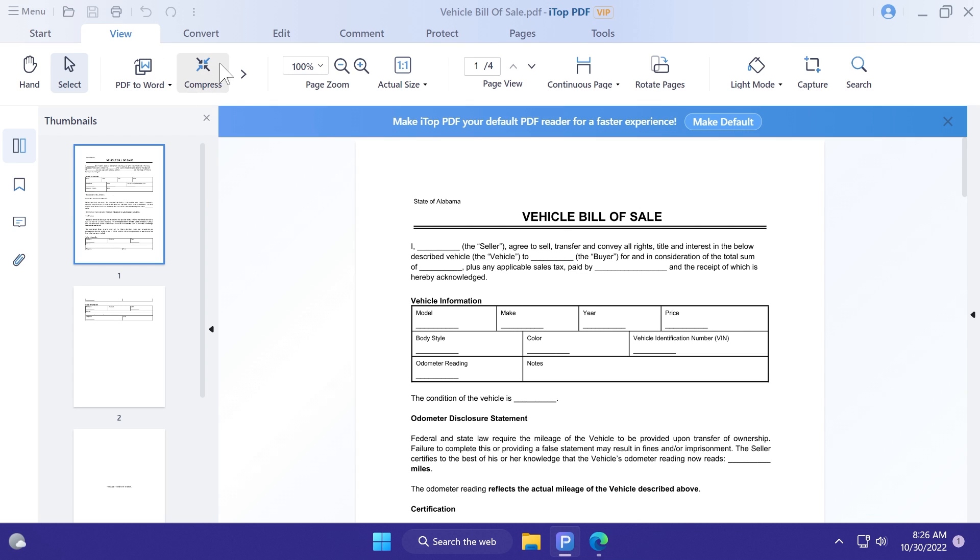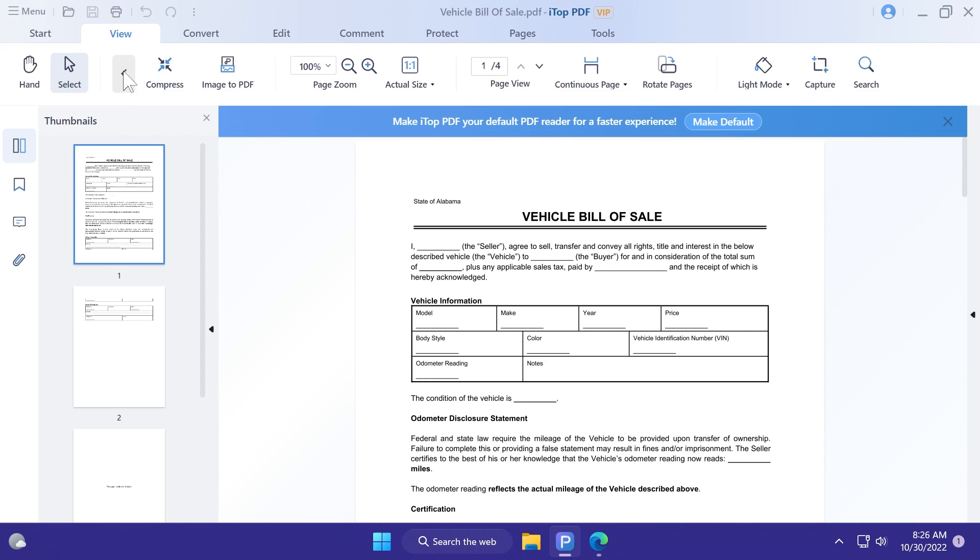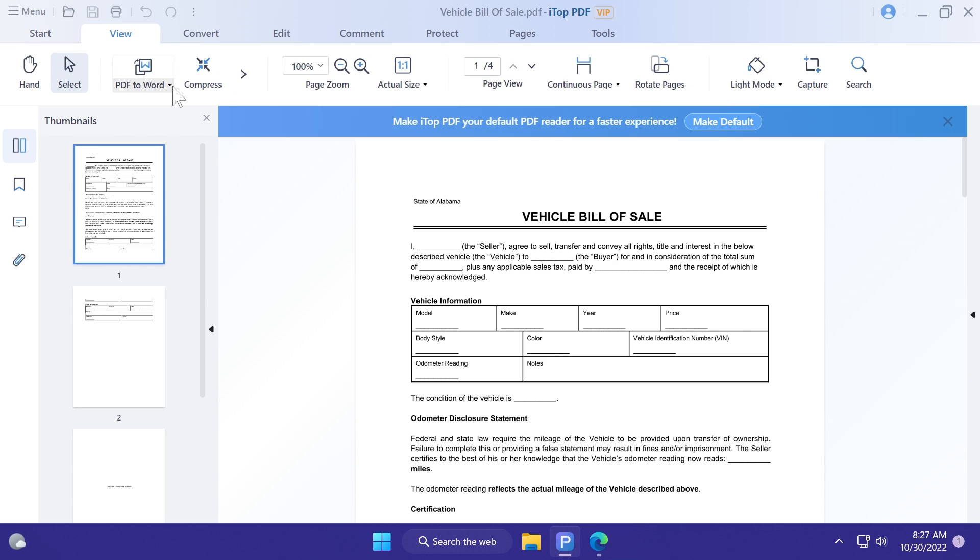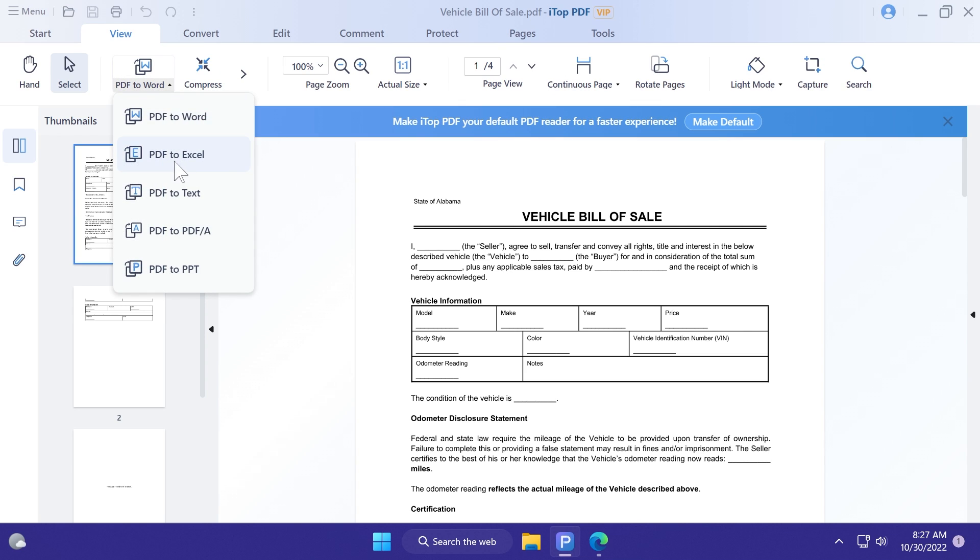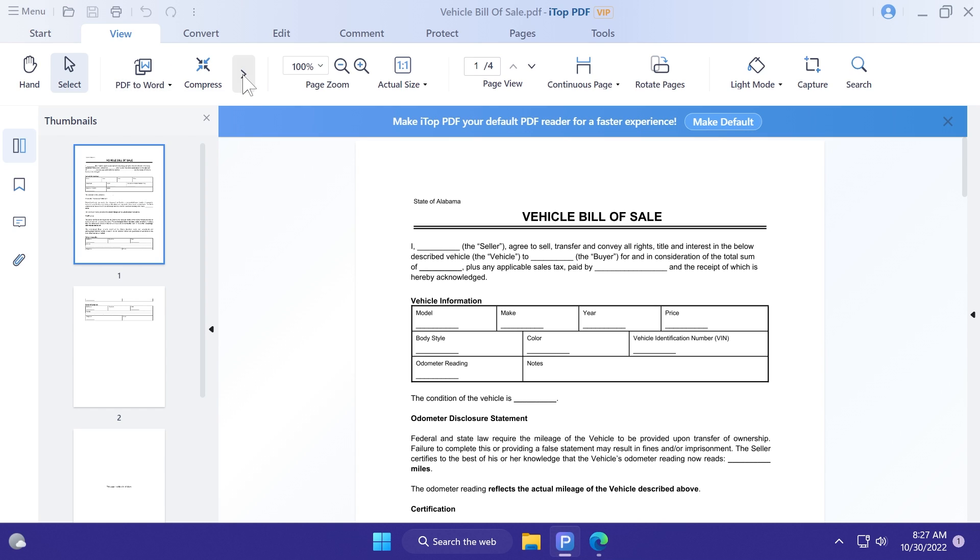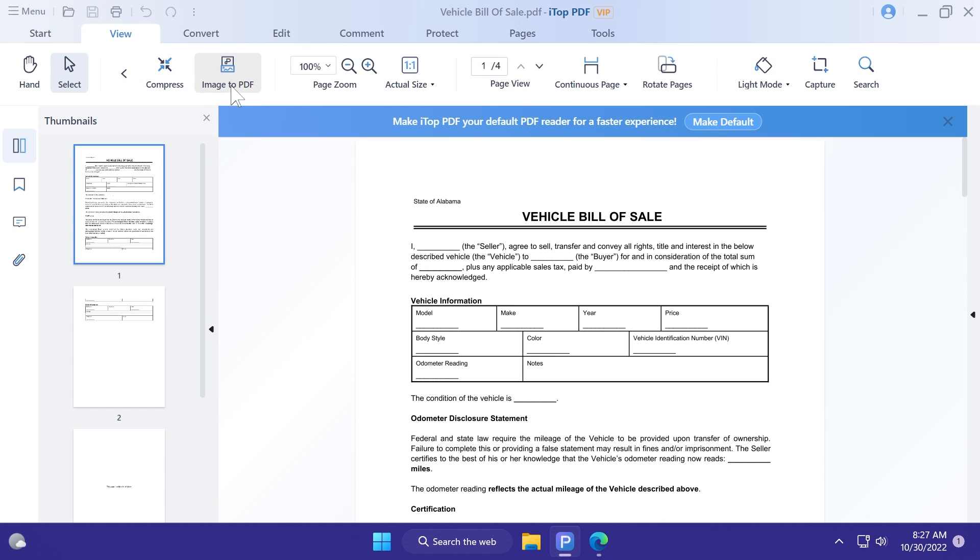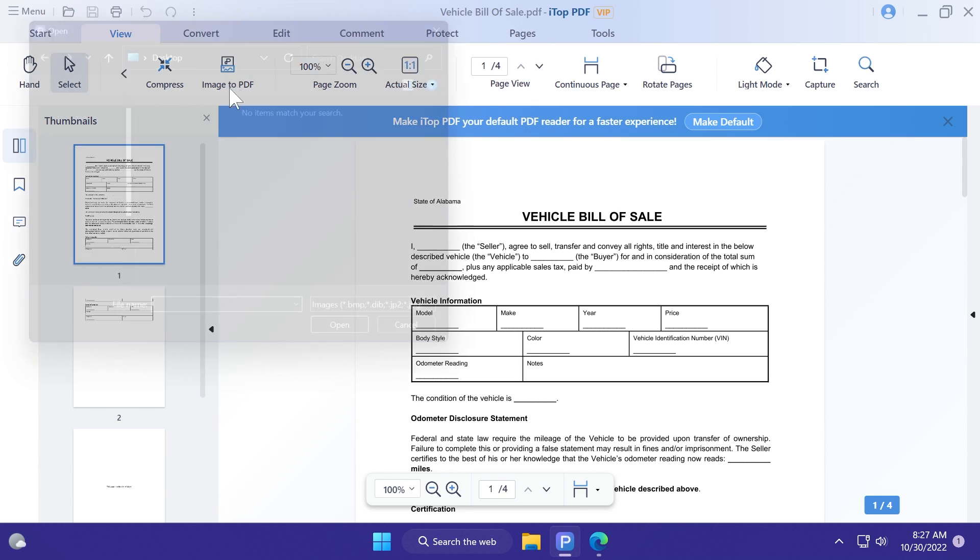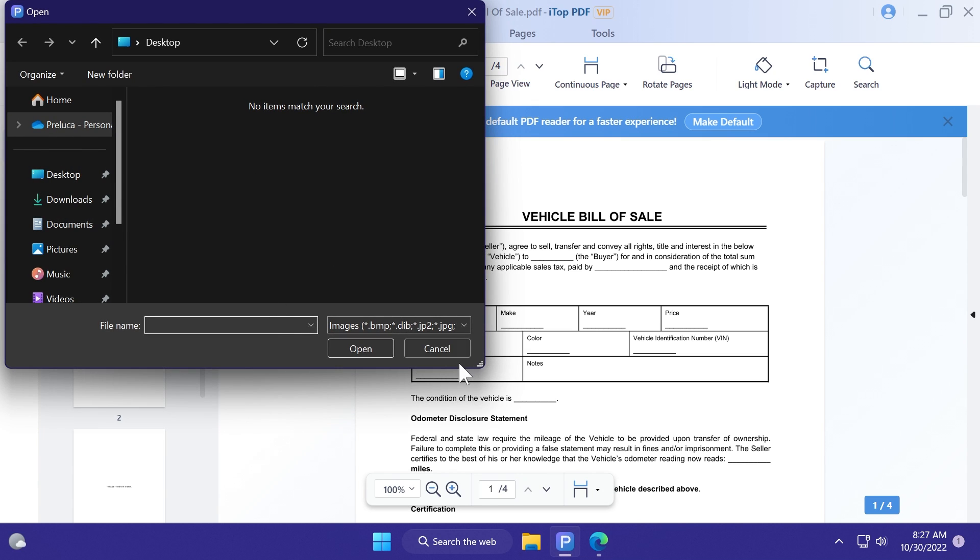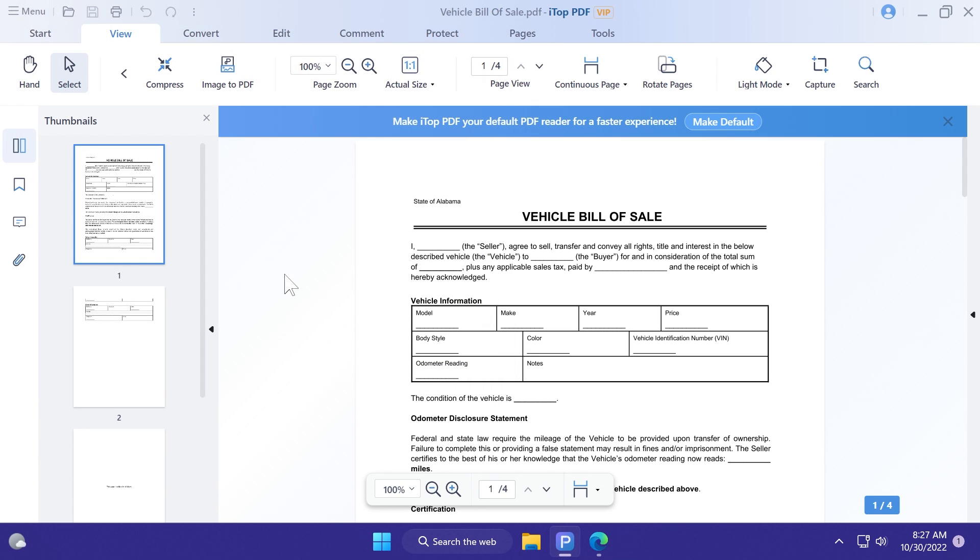In the left side of the view menu, also, you have some features, for example, converting PDF to Word, PDF to Excel, PDF to text, PDF to PDF, PDF to PPT, compress, and also image to PDF. If you have an image that you want to convert to a PDF document, as easy as that, you can just click on this button, select your image, and your new PDF document will be created.